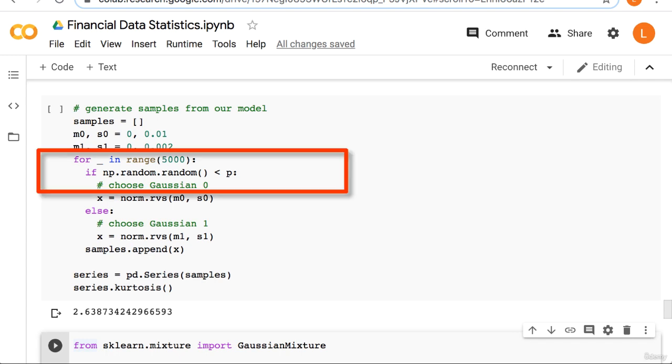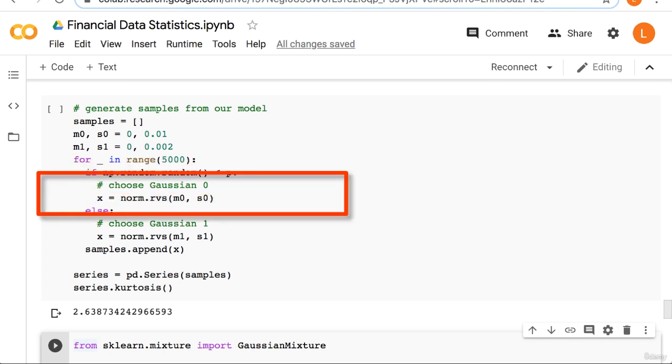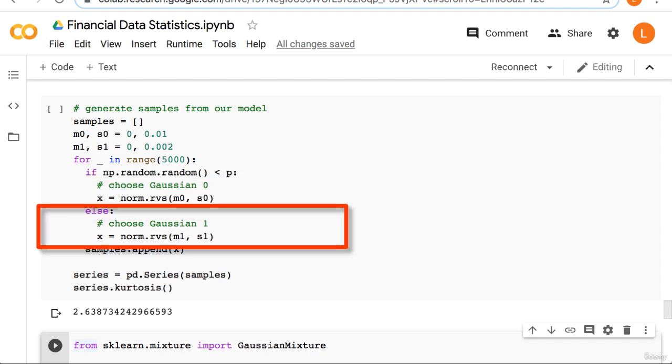Next we enter a loop. Inside the loop we generate a random number between 0 and 1. We check if the random number is less than p. If it is, we generate a random number using gaussian 0, otherwise we use gaussian 1.